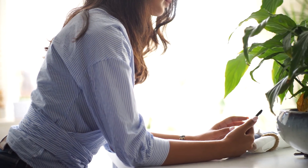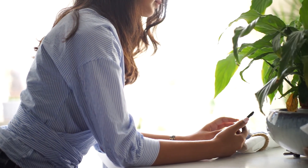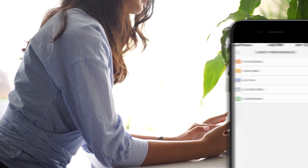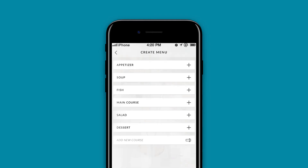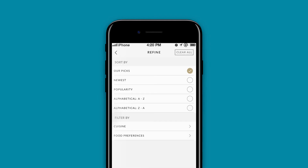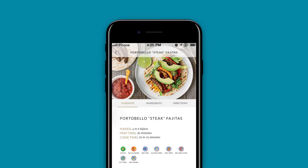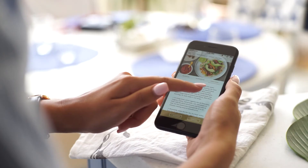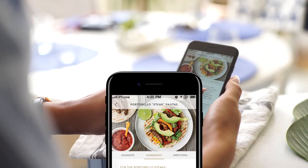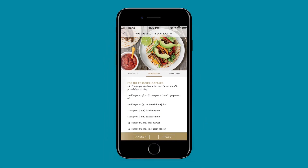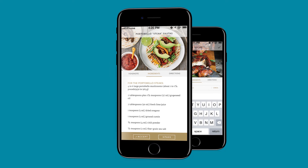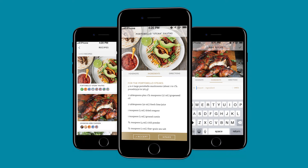Now comes the fun part: putting your menu together. The app will show you a whole party's dietary requirements and offer you a vast choice of recipes which cater for all of them. Jerk chicken, steak fajitas — the choices are endless. Make your menu as simple or as lavish as you fancy.